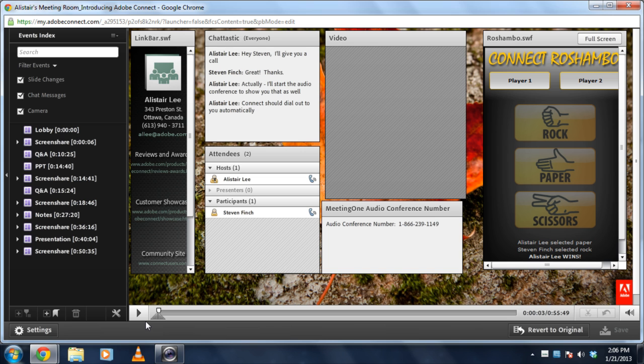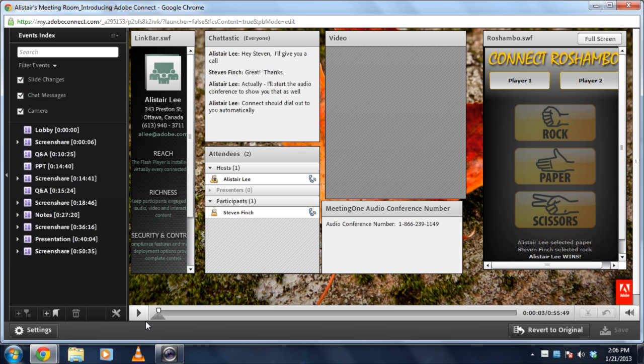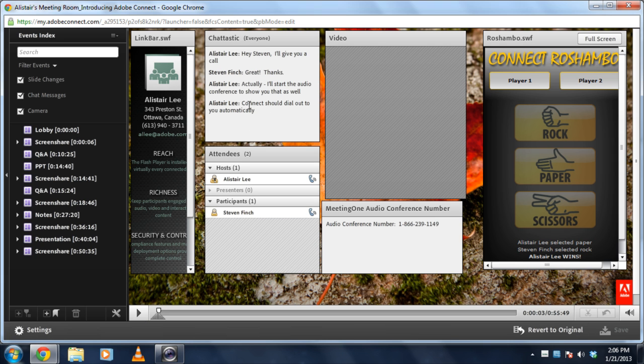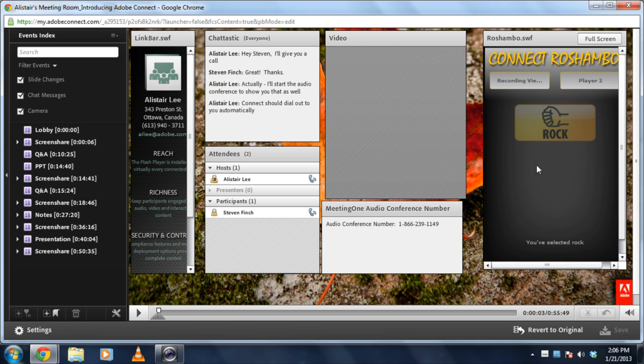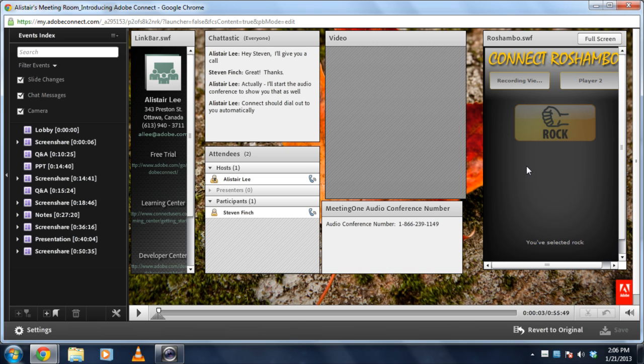The first thing I do want to point out though is that these recordings when viewed online are still interactive. So I can still copy and paste text. I can even still play this rock paper scissors game that I had in my original meeting. These controls are still all interactive. And that means if there was a file download pod for example later in this meeting, I'd still be able to download the files from that file download pod even though I'm watching the recording.